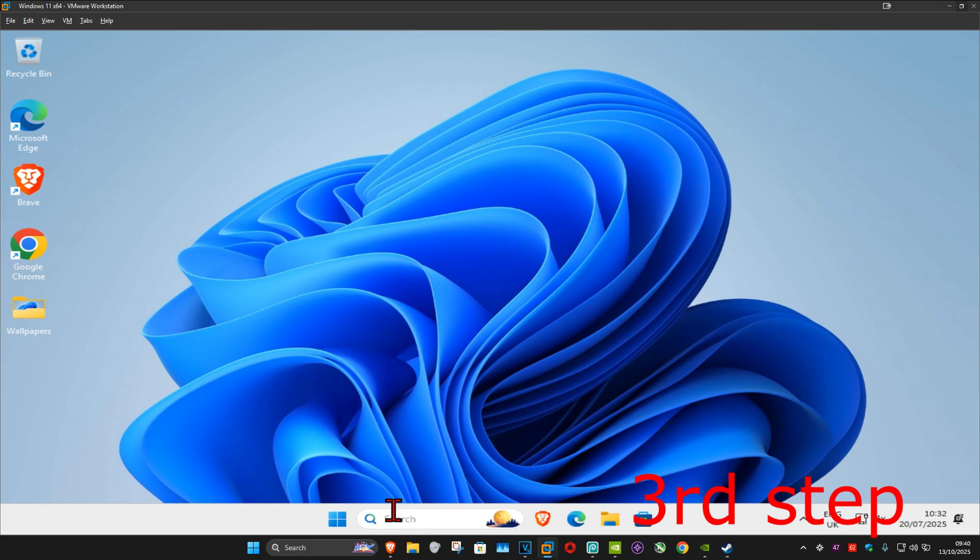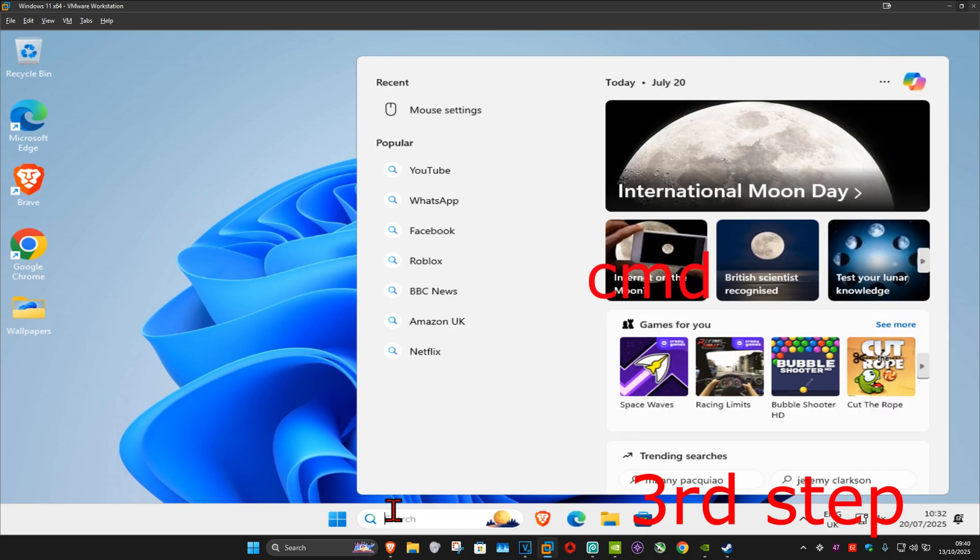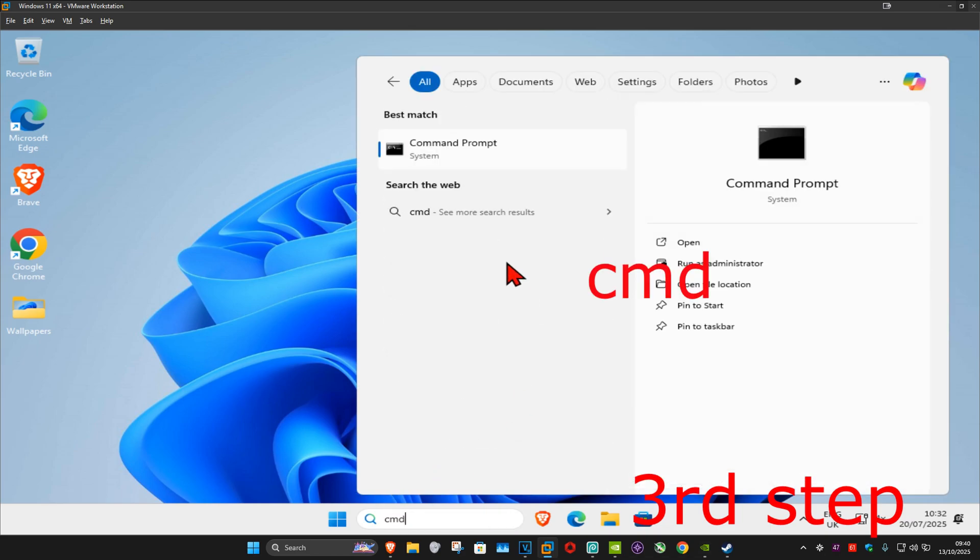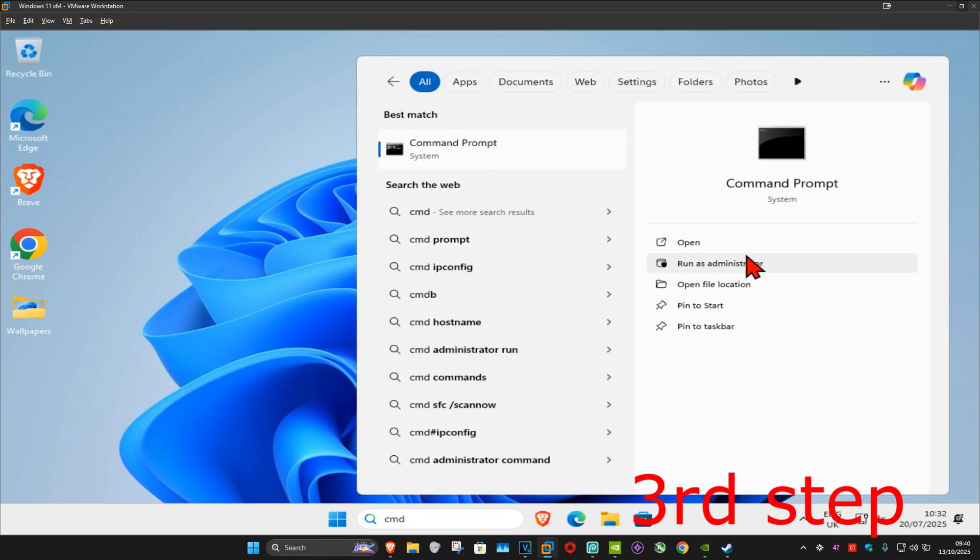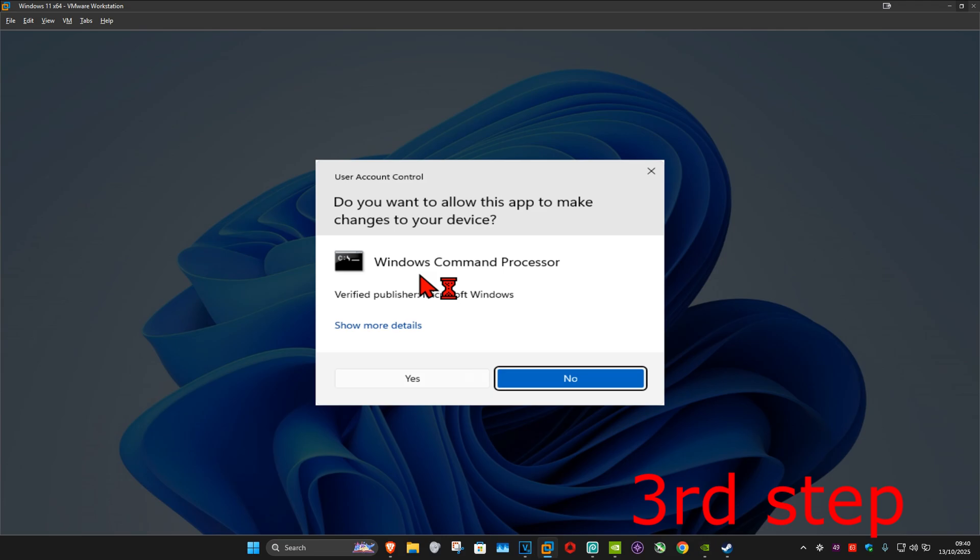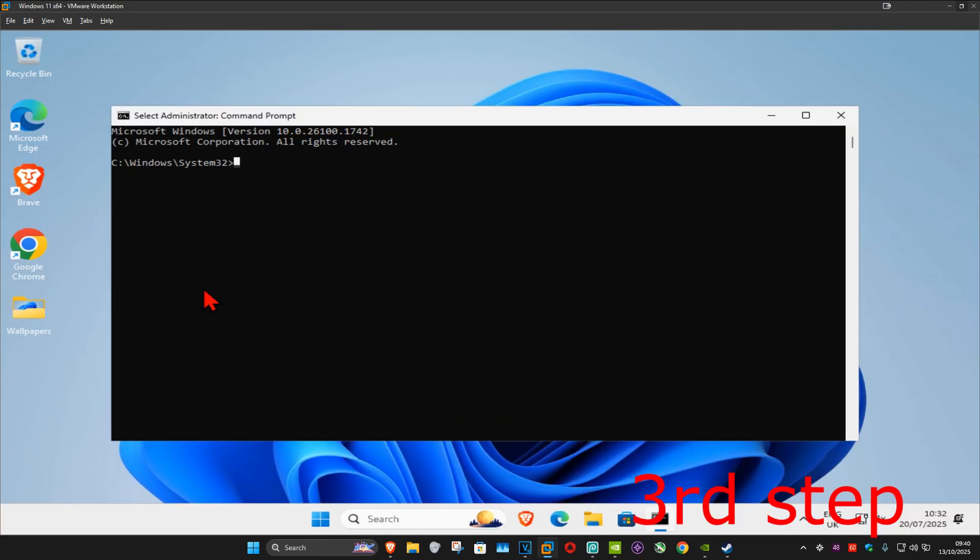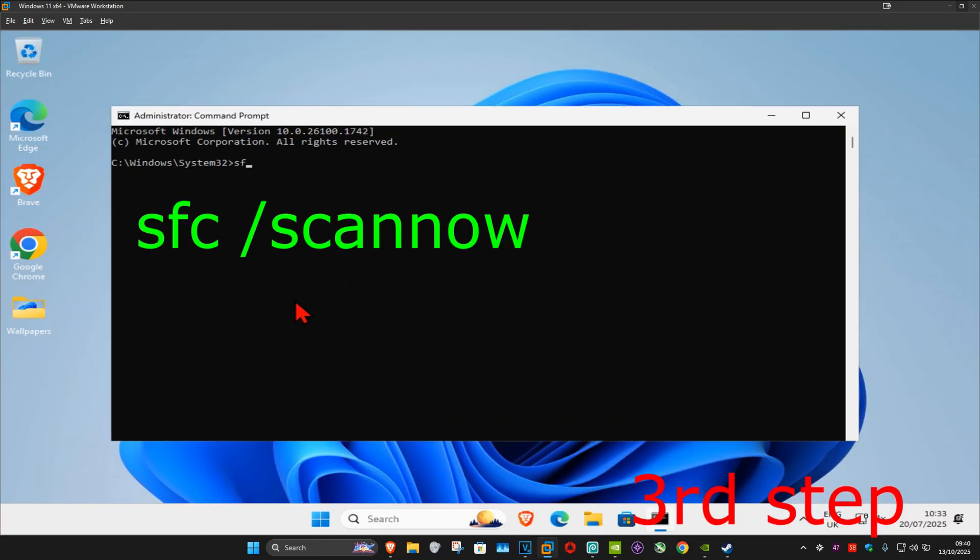For the next step, you want to go to search and type in CMD. Now you want to run it as administrator and then click on yes. Once you run this, you want to type in sfc space forward slash scannow and then click on enter.